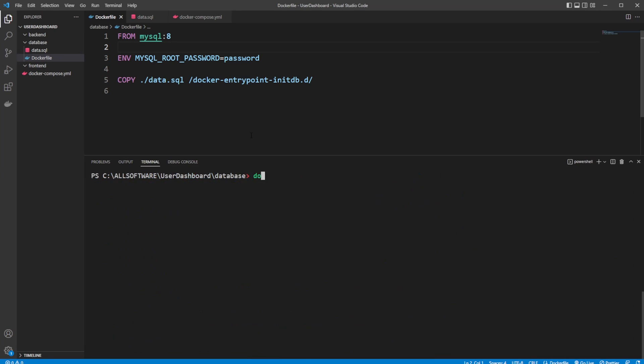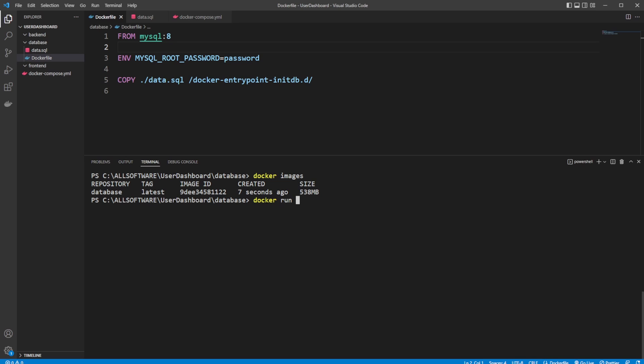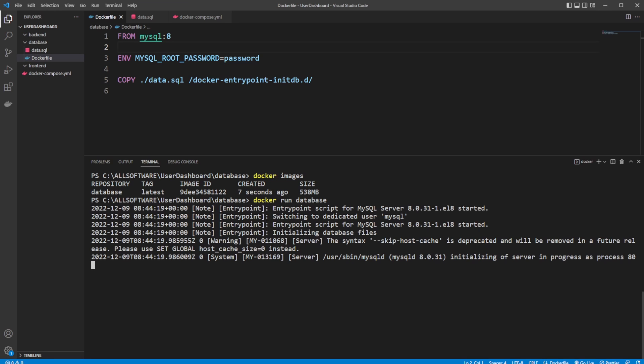So now we should be able to do Docker images. We now have a database image. We can then do docker run database. And it's then actually going to be quite fast. As we can see here, we get some output from our database and initialization has started.